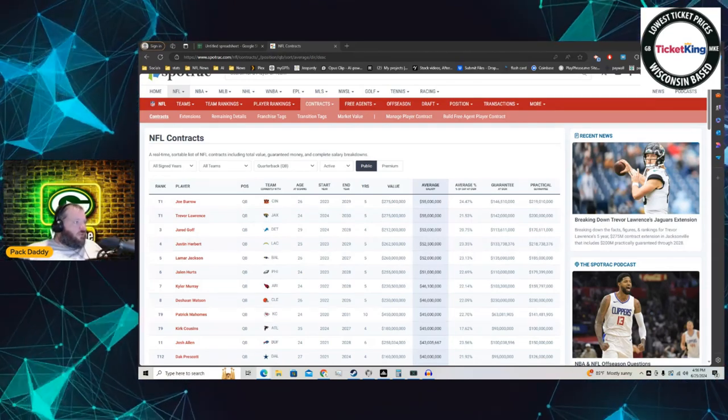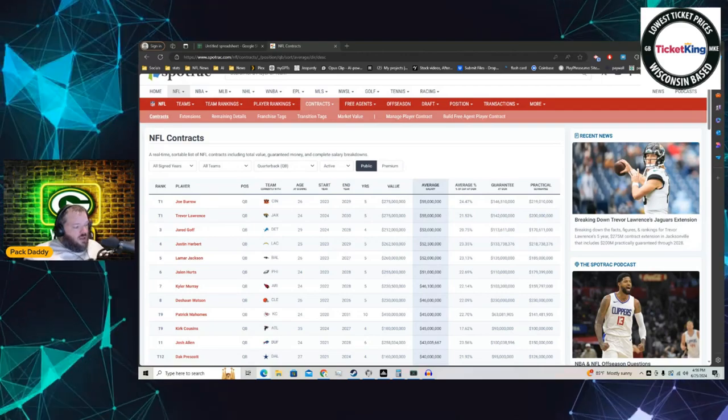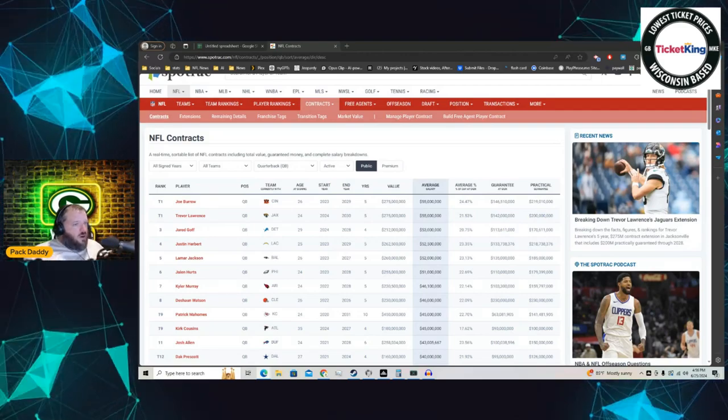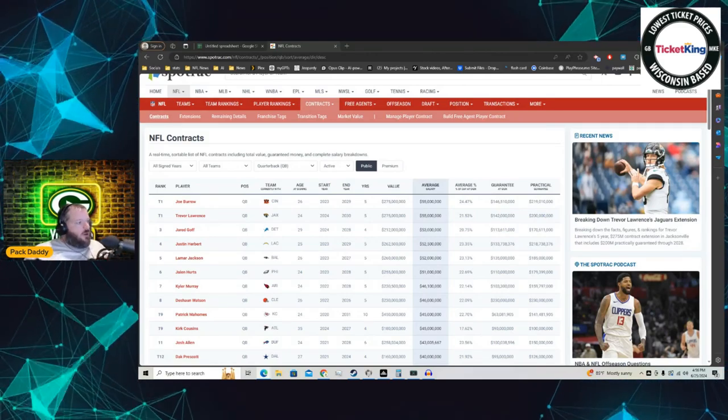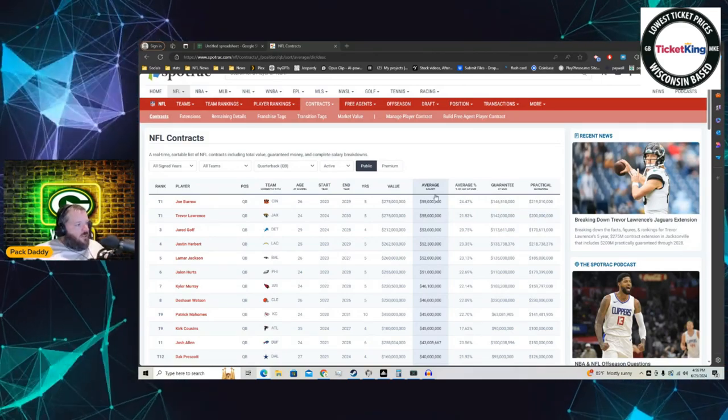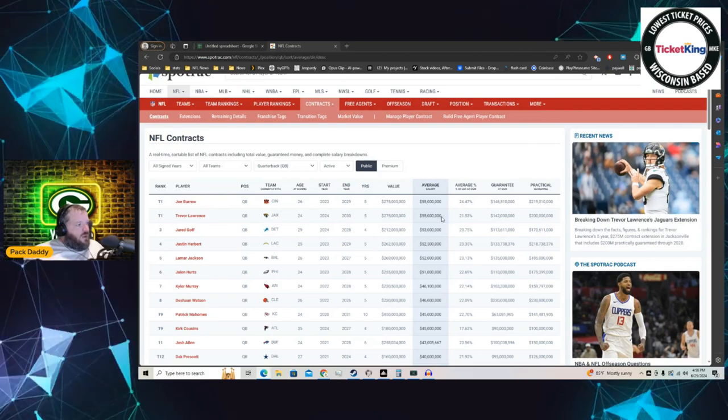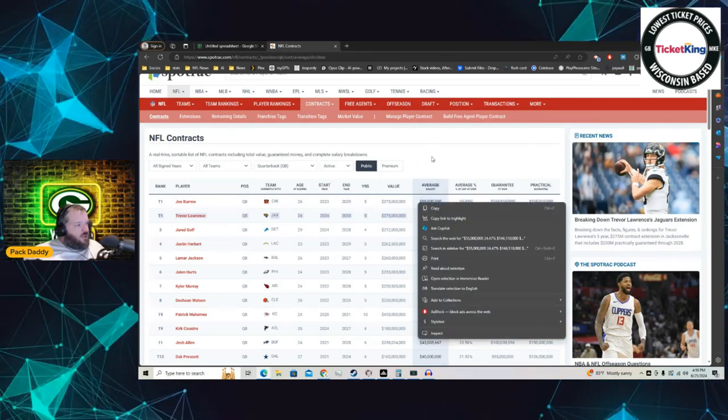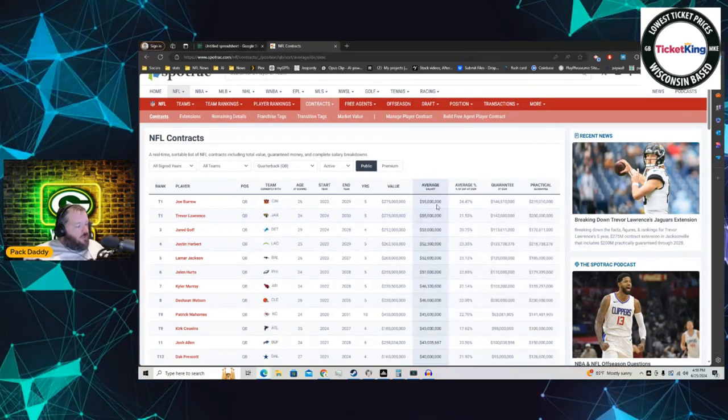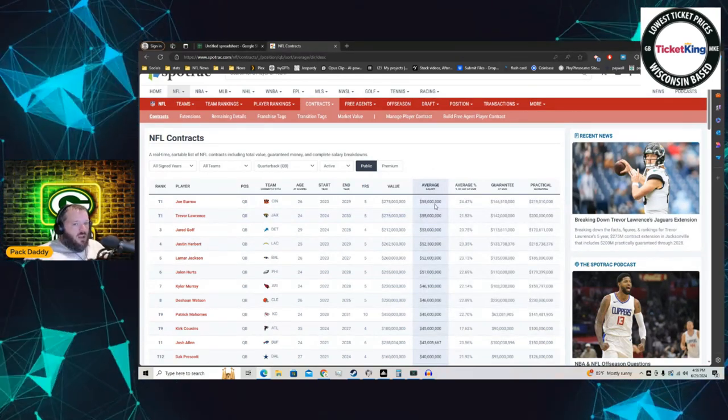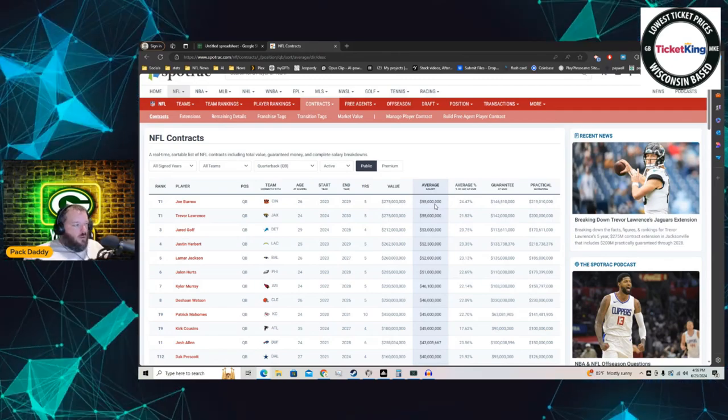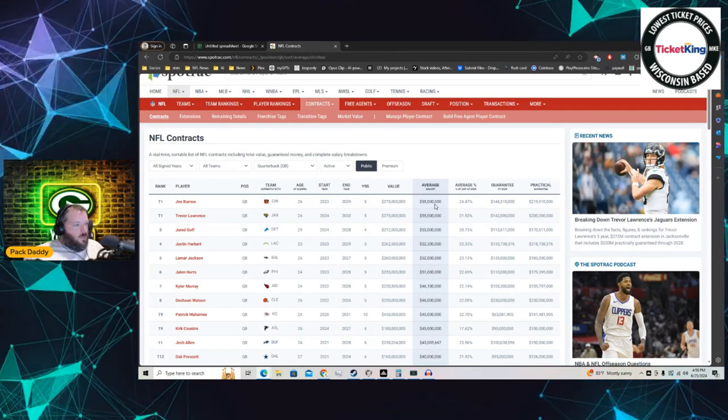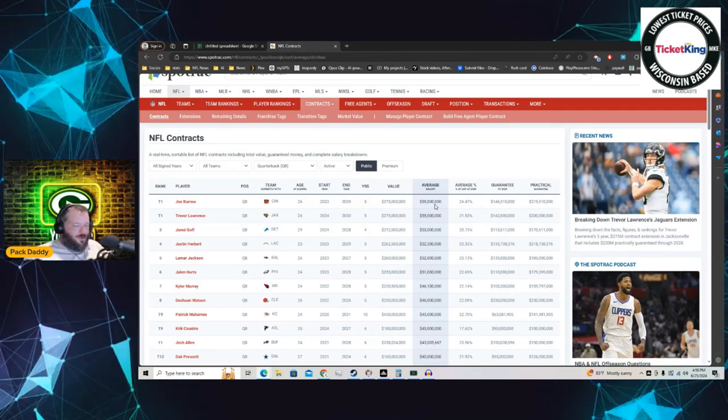But this is what we all do, right? We go on social media, Twitter, X, Facebook, whatever, and Ian Rappaport says 55 million a year. He is now tied with Joe Burrow for the highest paid quarterback in football. Now, no, he's not, first of all.